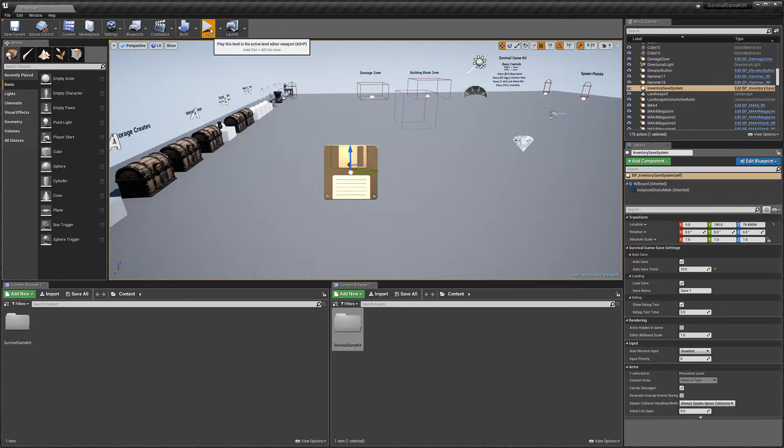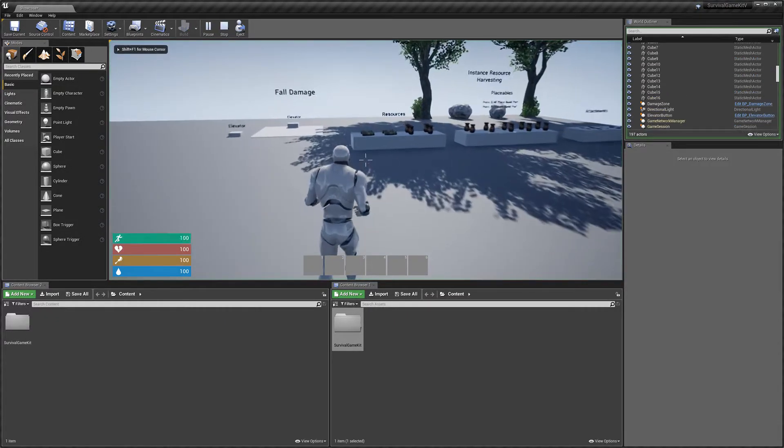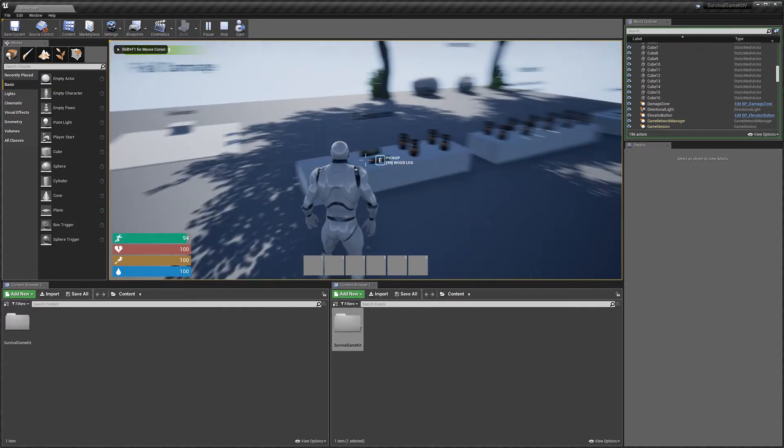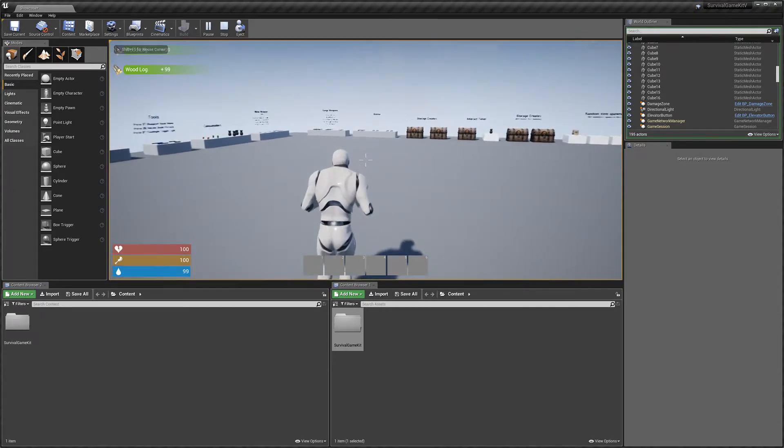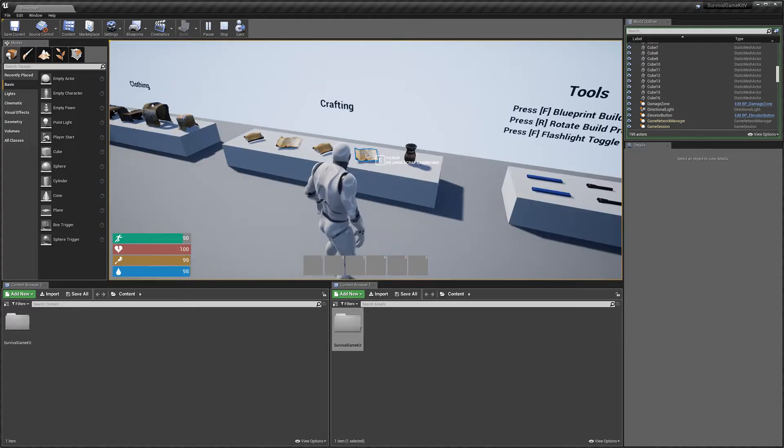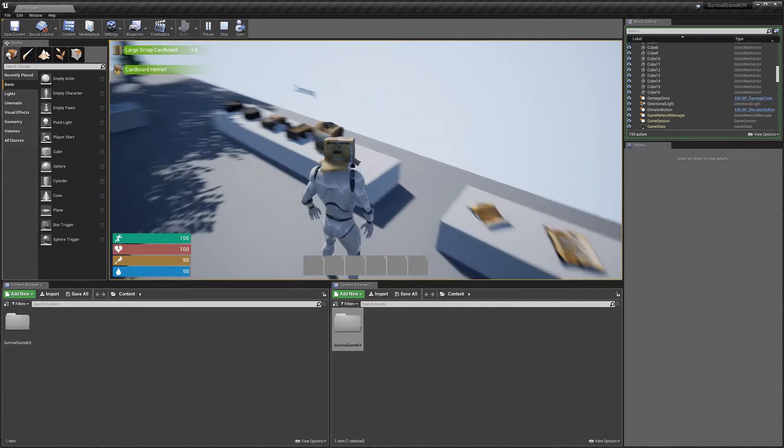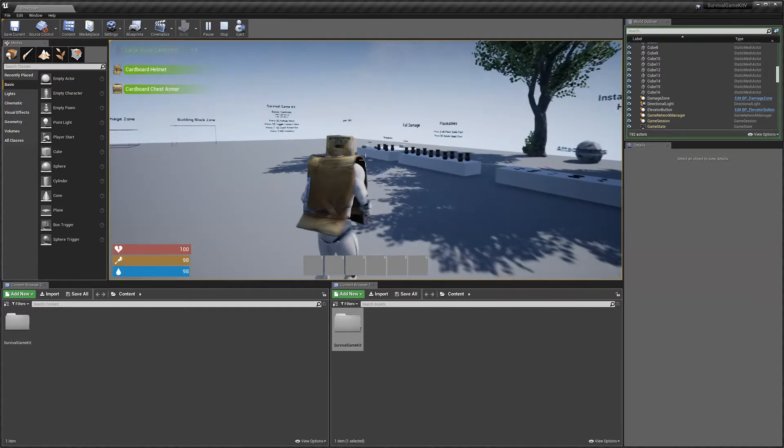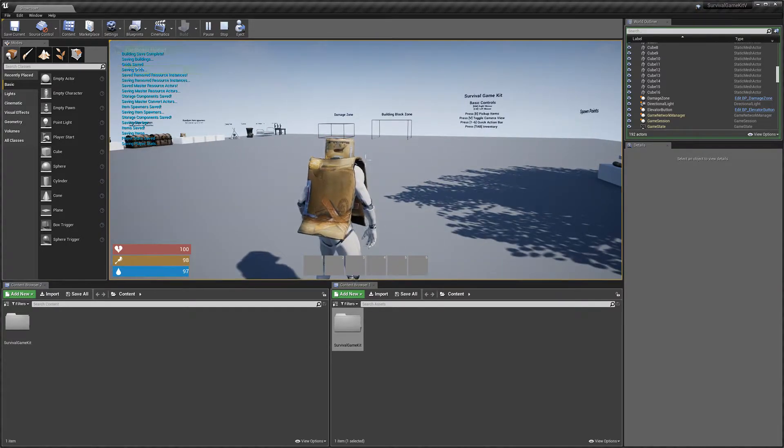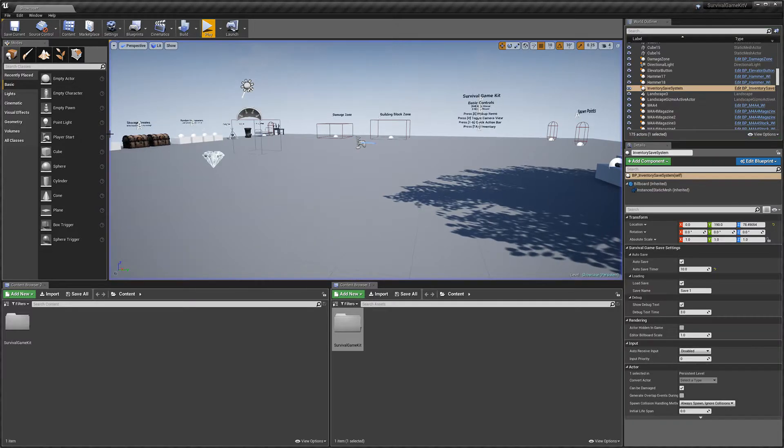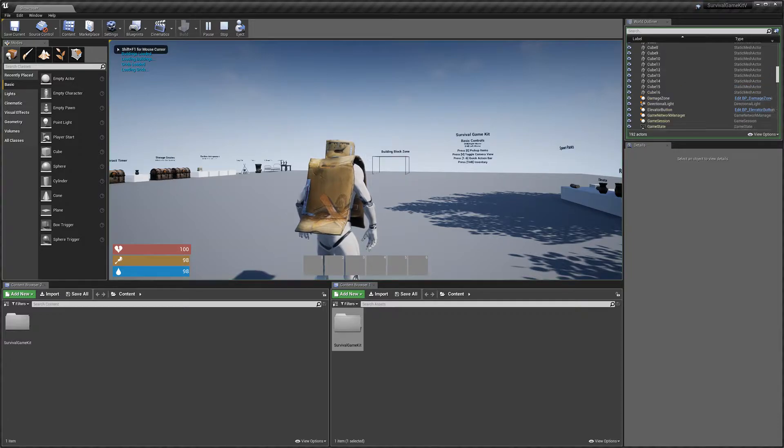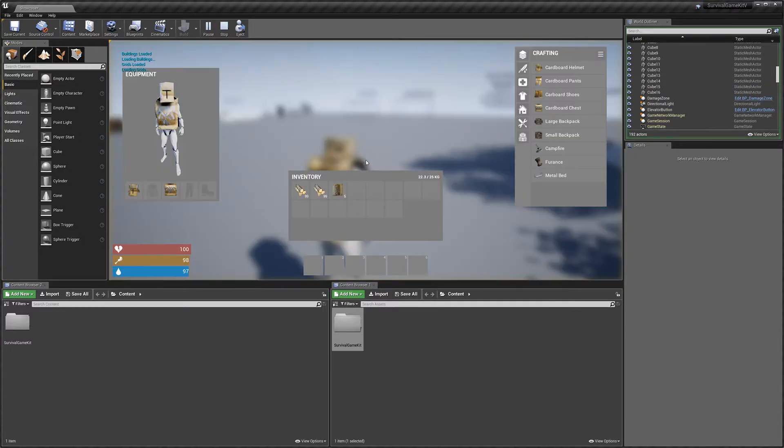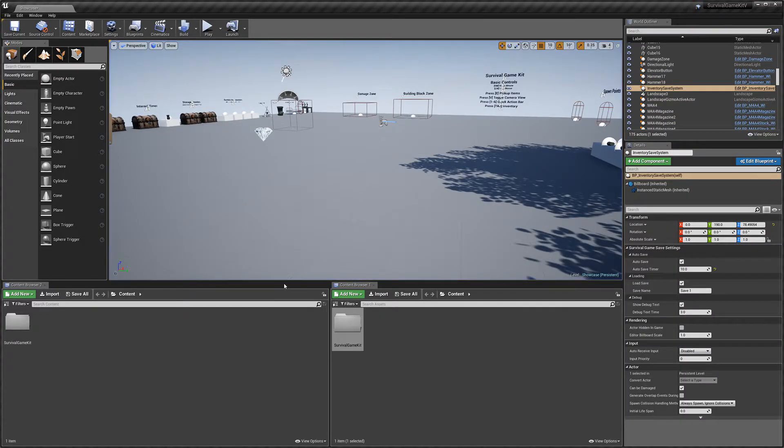We'll just hit play and pick up some items. I think it's defaulted to 10 seconds, so we'll just wait a second. You can see we've got our debug on and it's shown us that we've done an autosave, so we can exit out.